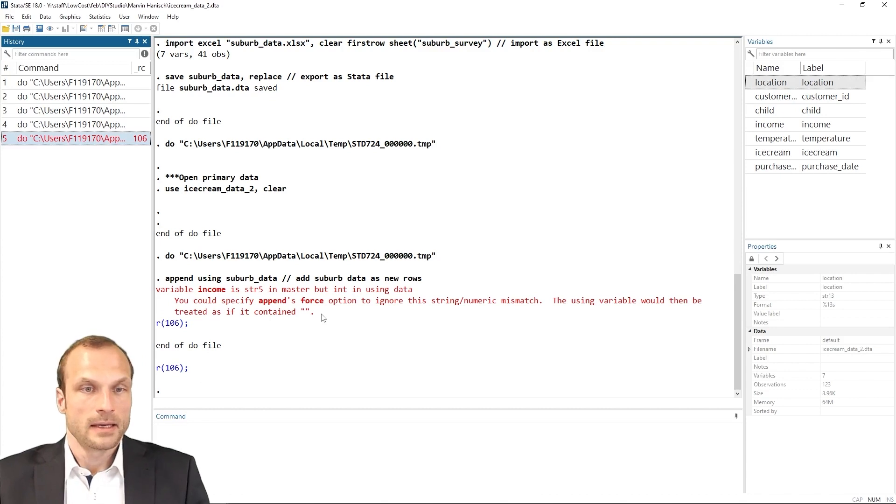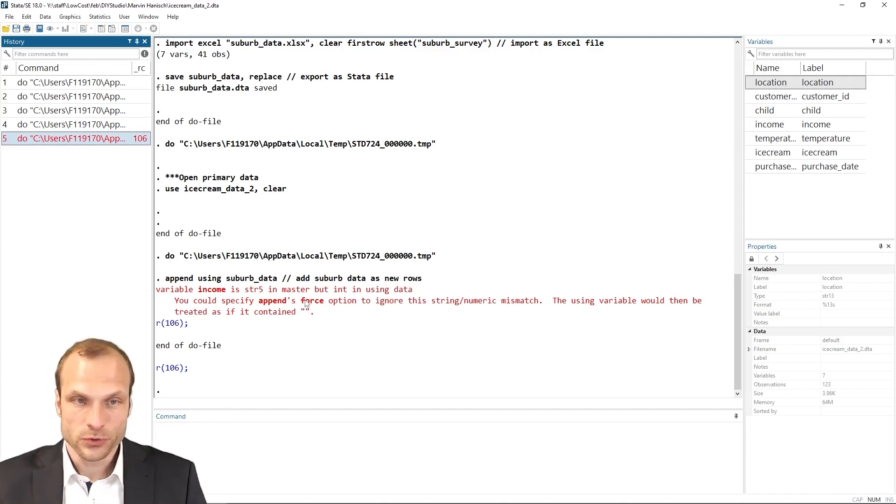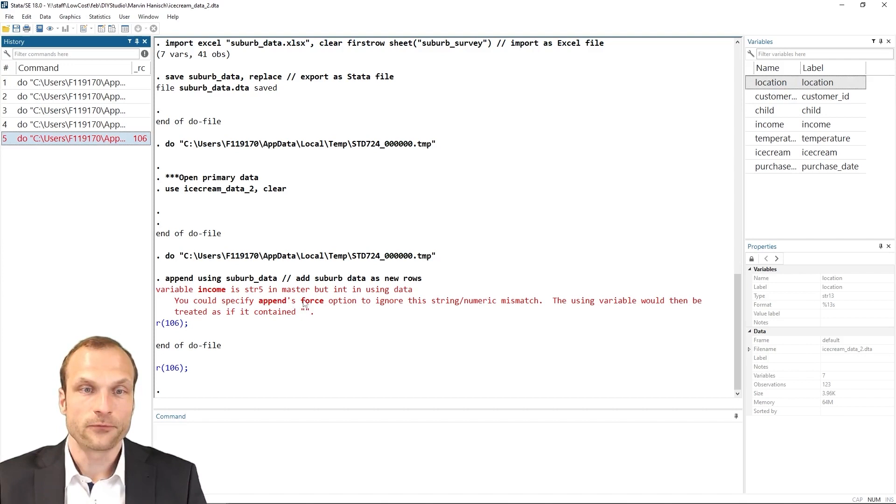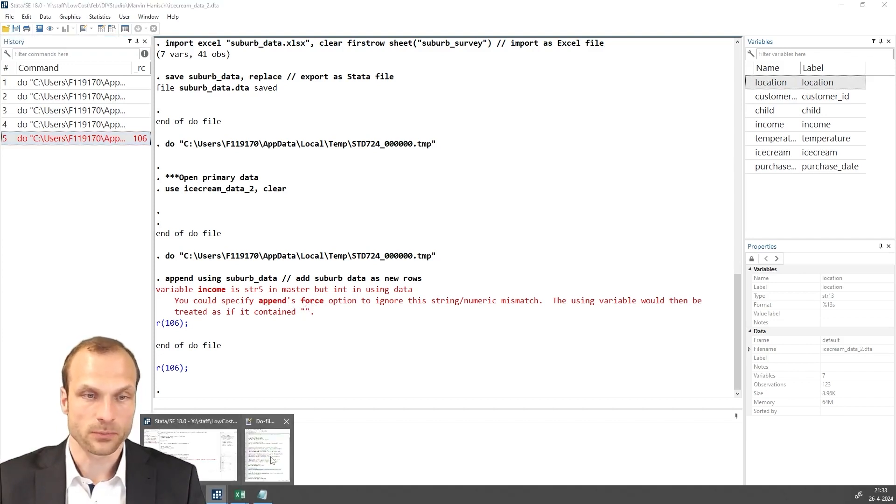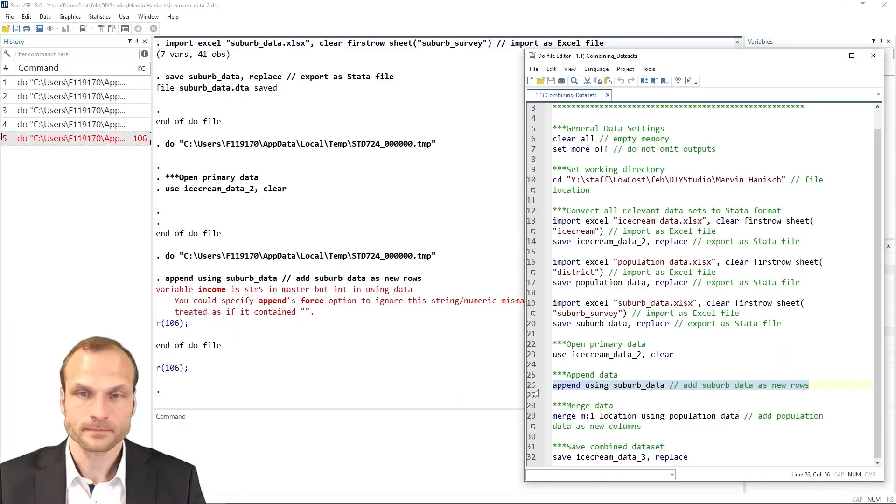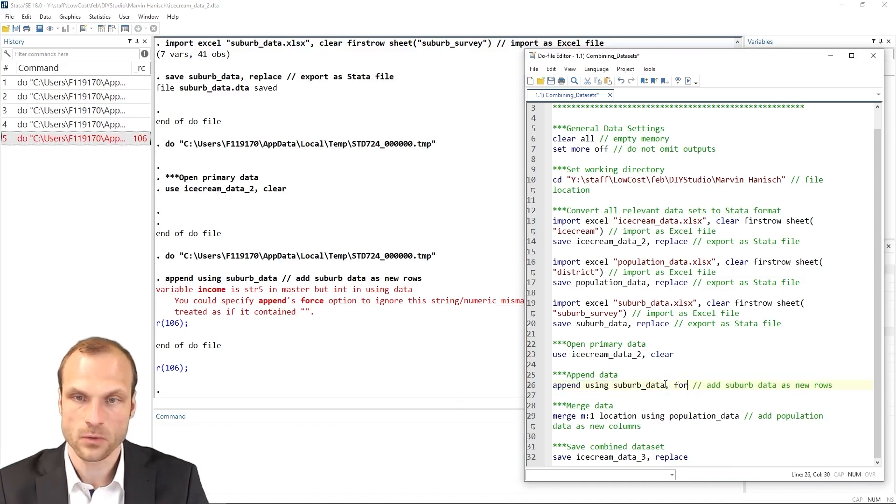Now, Stata already proposes a solution, which is to use the force option to ignore this problem. So let's try this out and add force and see what happens.